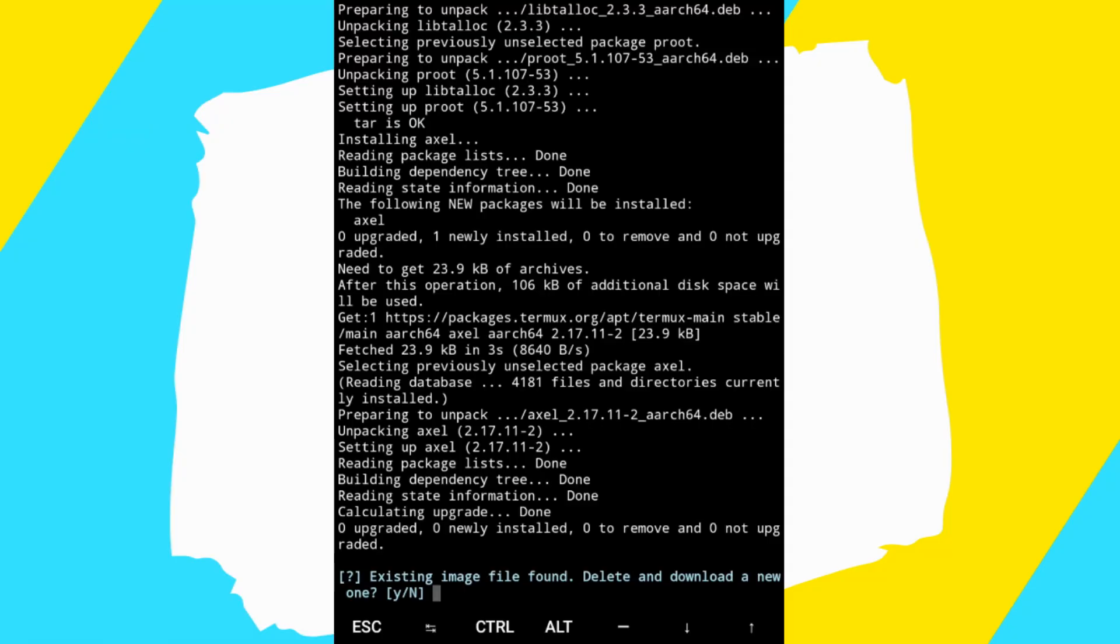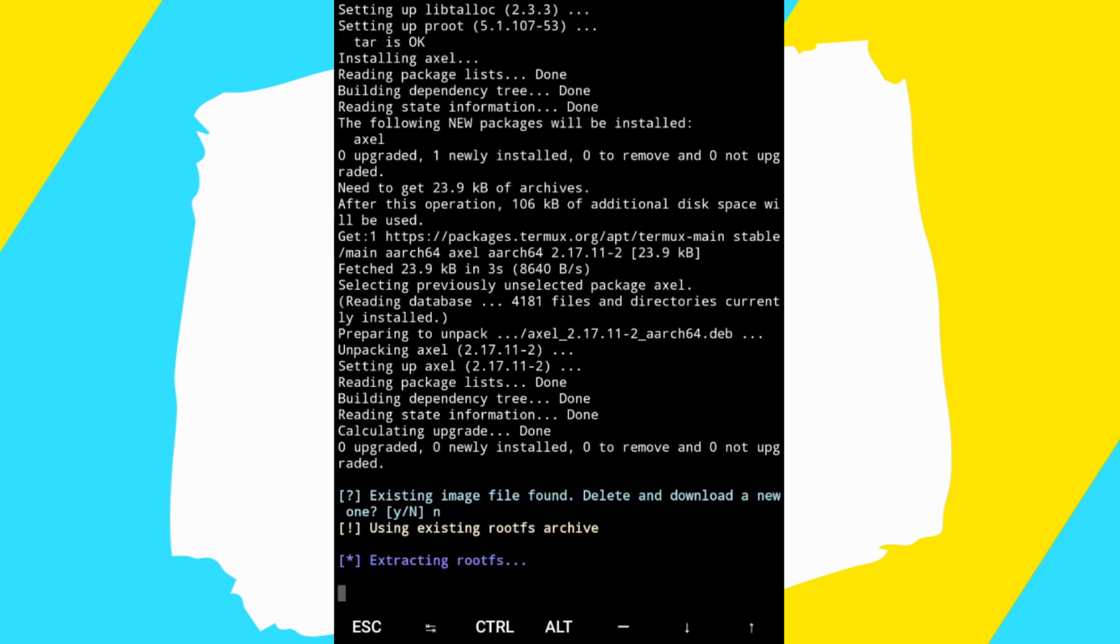The process has ended. You can see existing image file found. Delete and download a new one. So, let's click end. No. Enter.